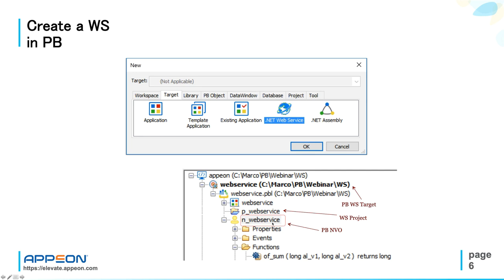In this case, n_webservice, where you will just add functions like in a regular PowerBuilder NVO, which will represent the methods with corresponding signatures in your web service. Very easy.